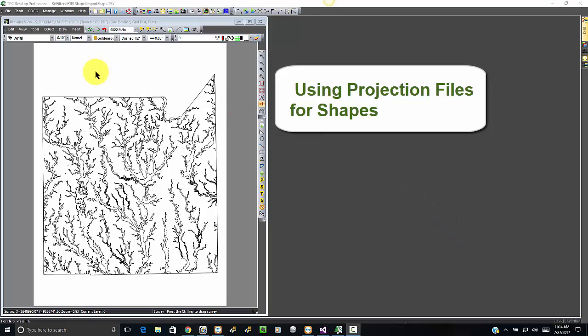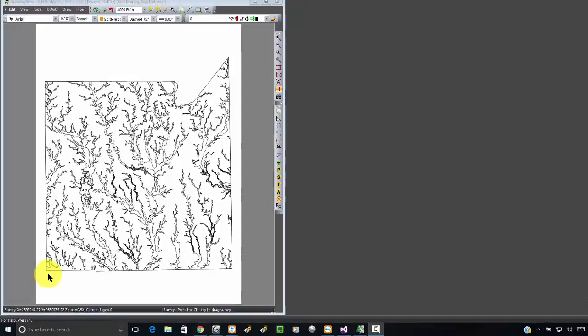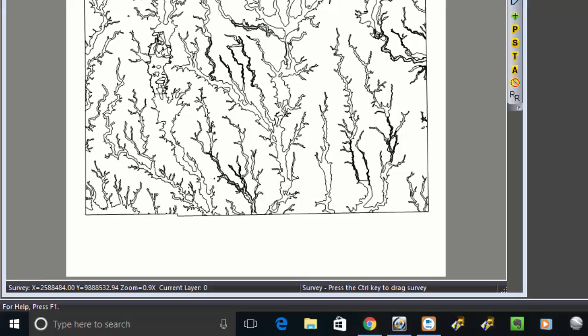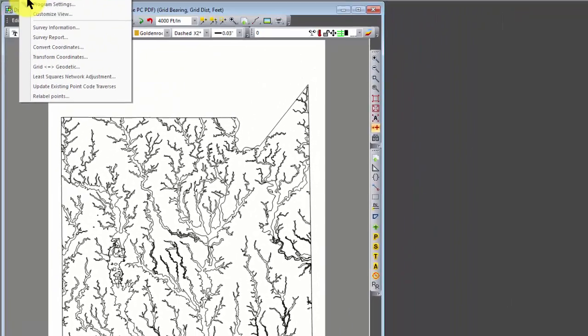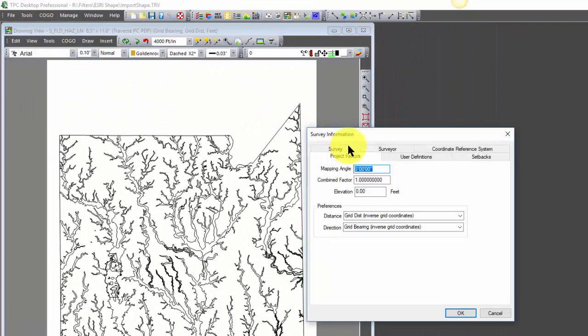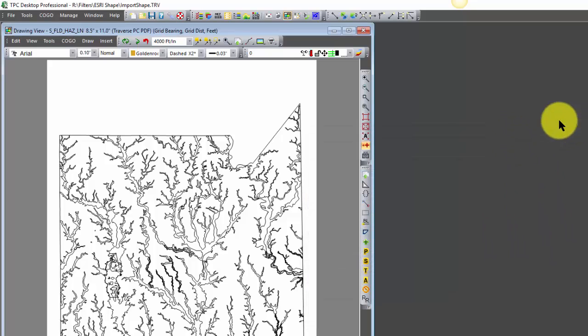Here we've got a shape file that we imported and I want you to see that the coordinates as we move the cursor around are 2 million some in the X and it looks like 9 million some in the Y. If we take a look at our survey and the coordinate reference system, we see that we're NAD 83, that's the datum we're using, and we're doing state plane coordinates in the Texas Central Zone, so those values would make sense in that particular projection.